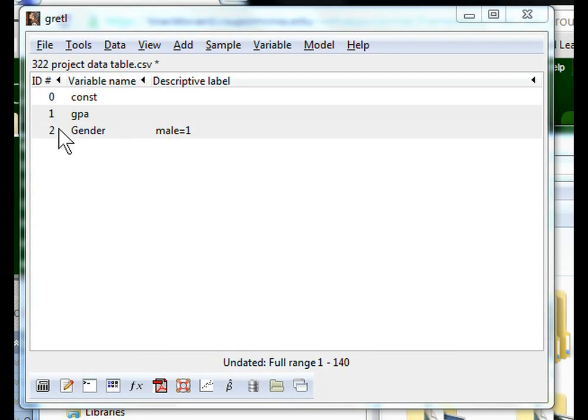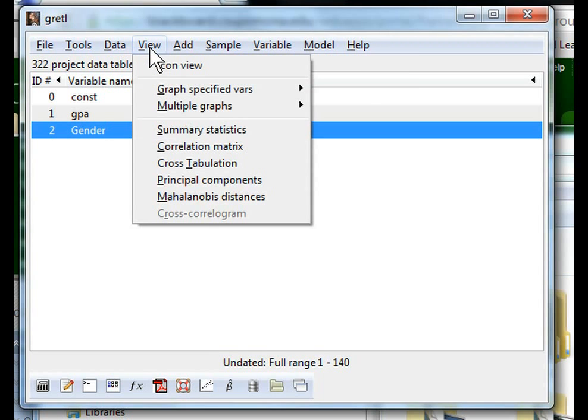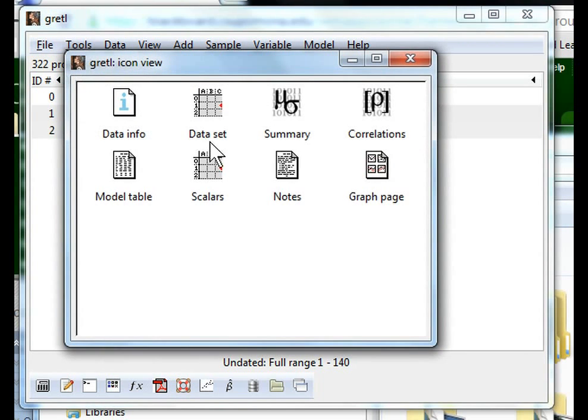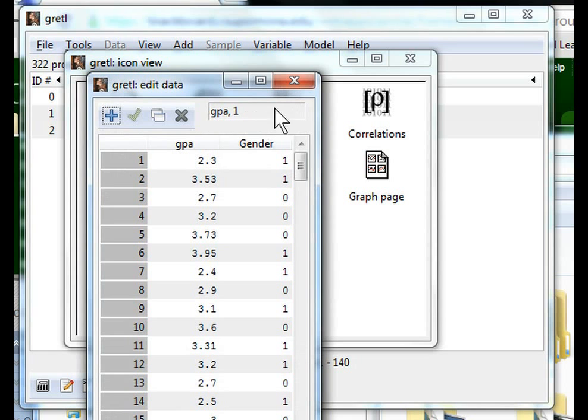We have two variables, GPA and gender, and in gender, male is coded as one. We can take a look at our data in icon view. Go to the data set and we see we have some GPA records here, a total of 140 from male 1 and female 0.